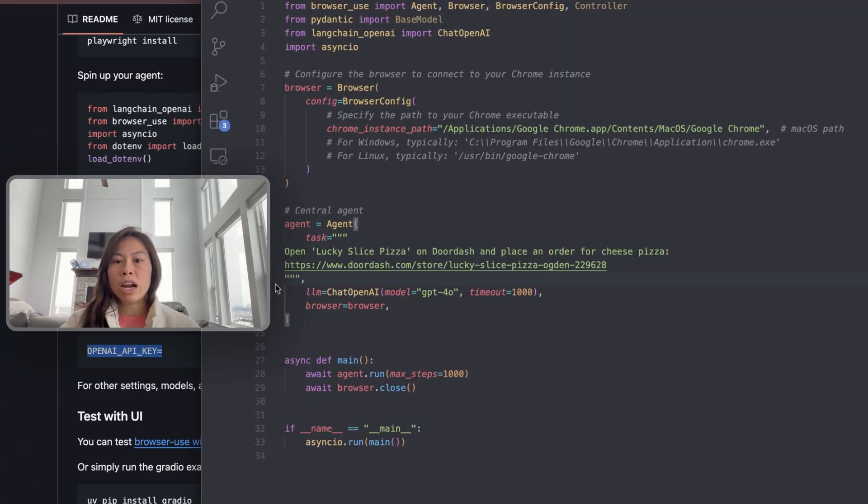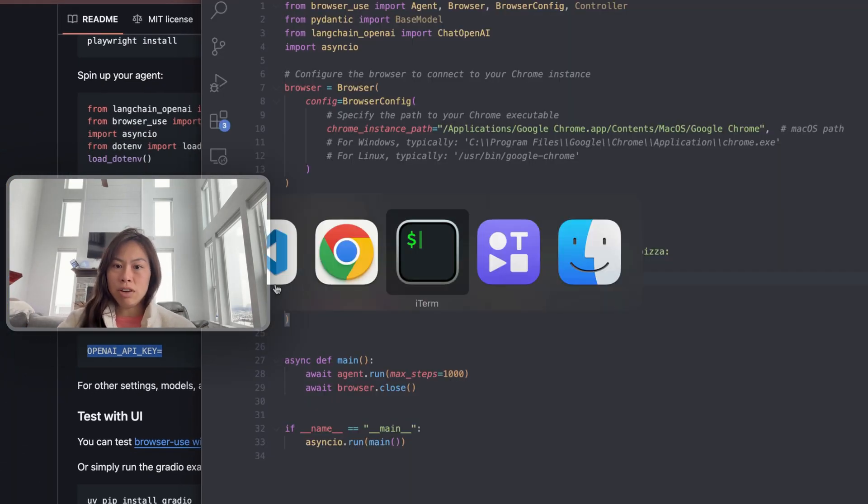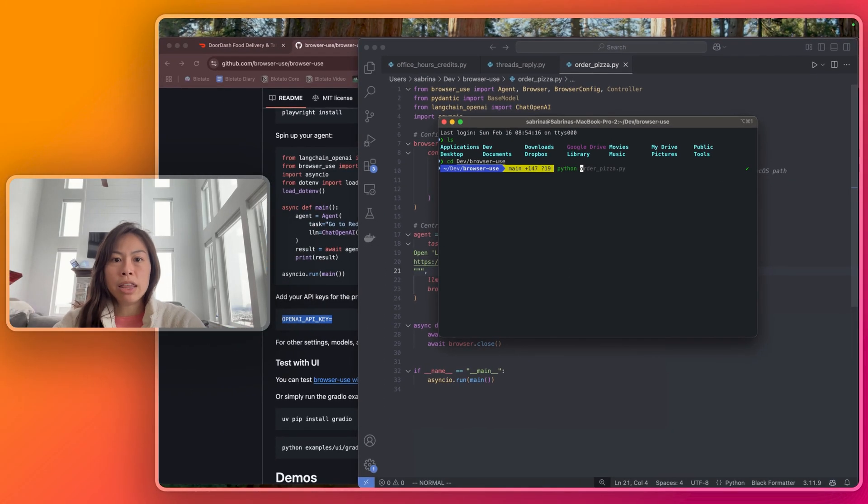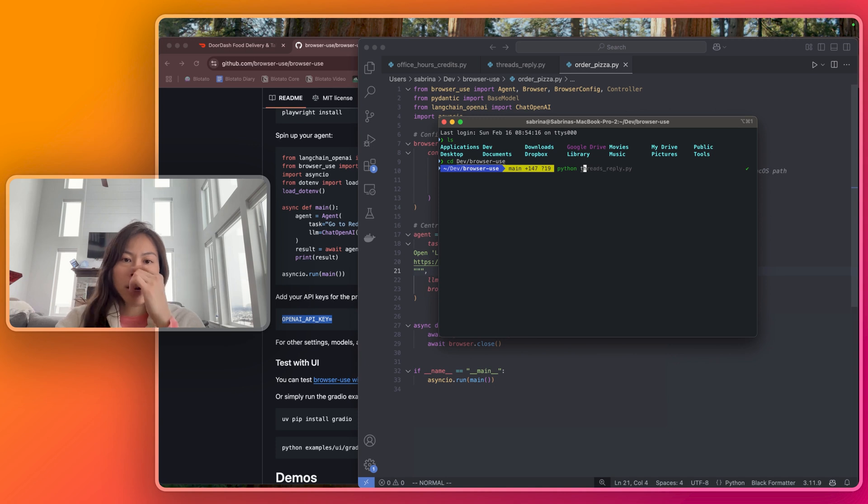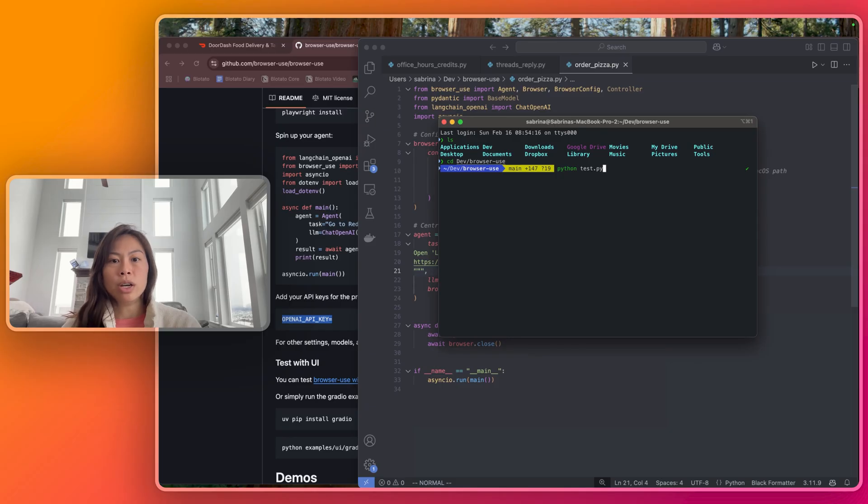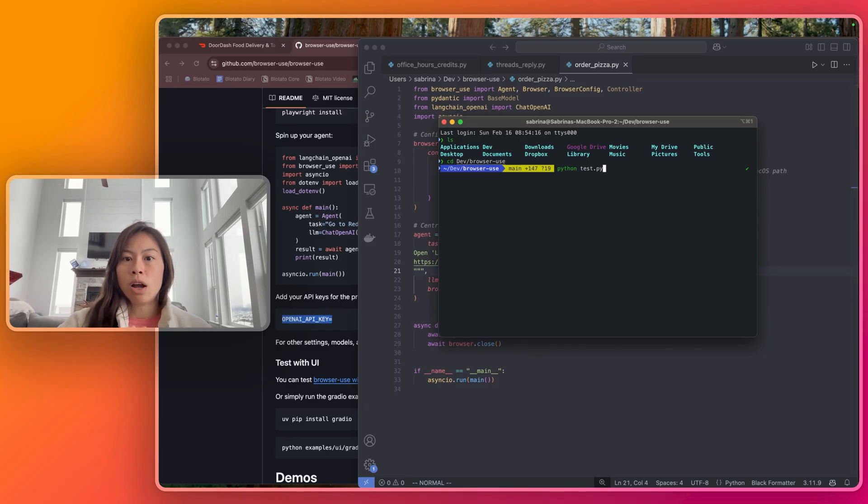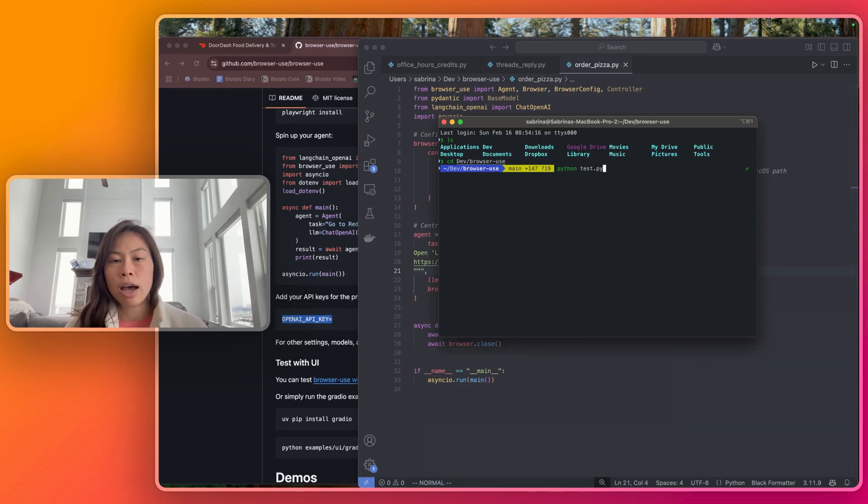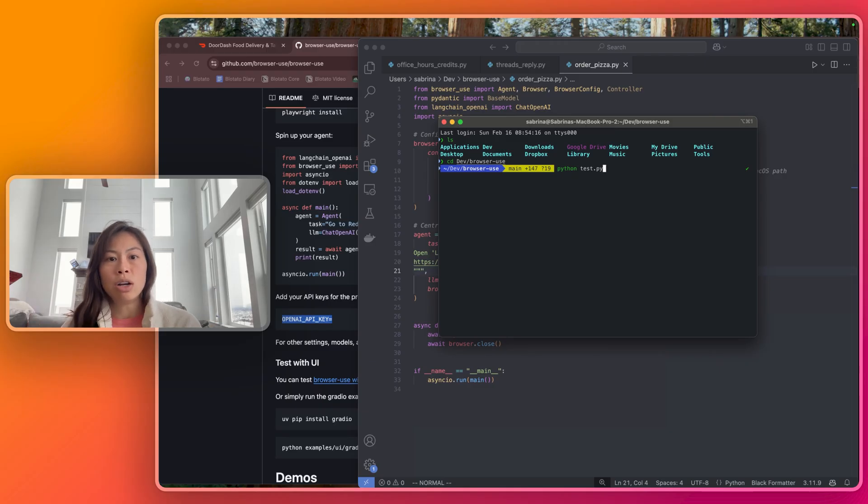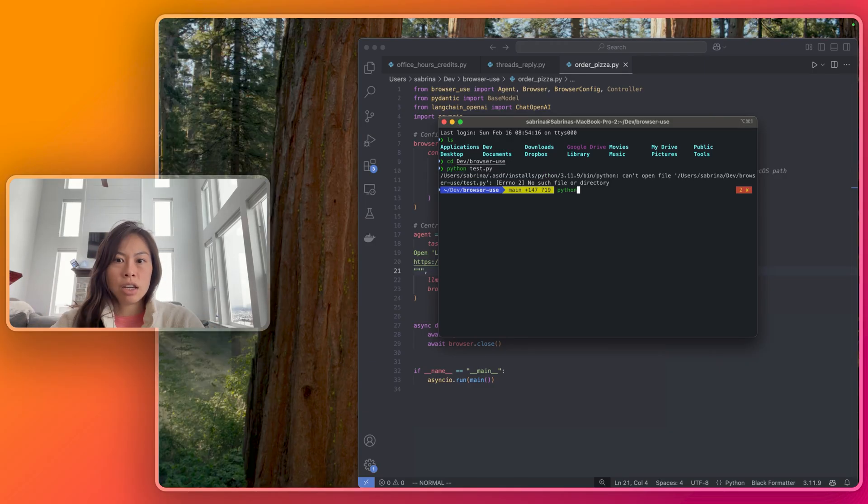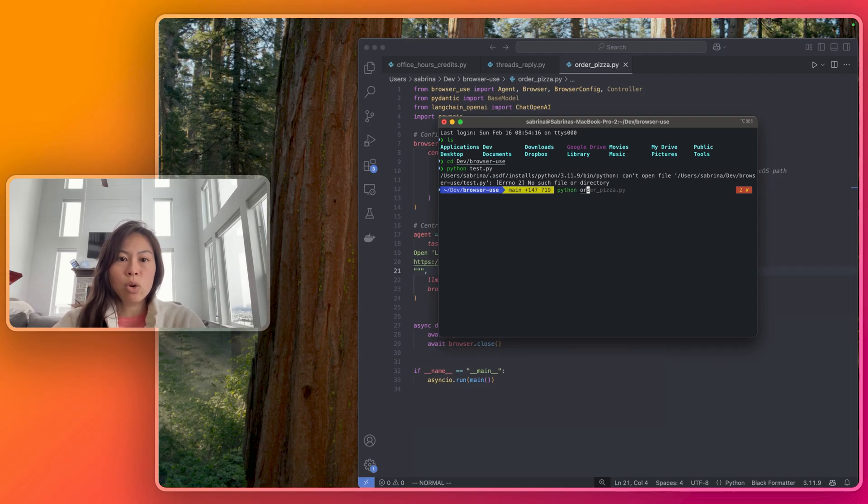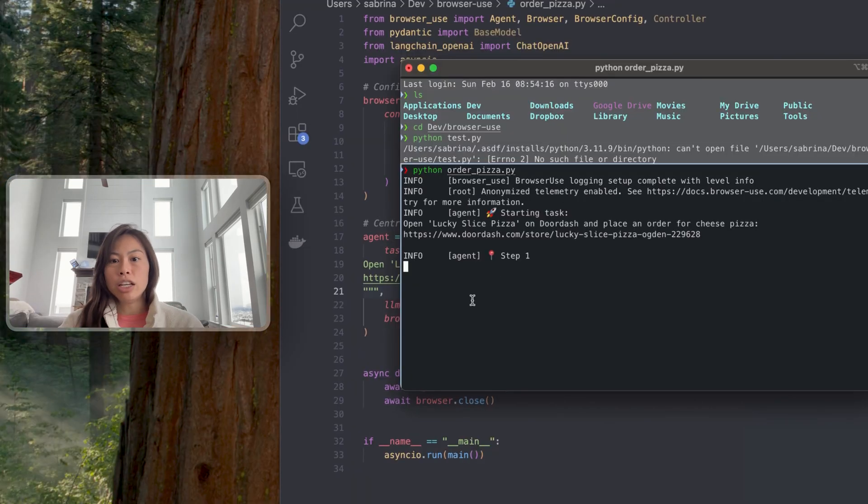When you're ready to run everything, it's super easy. Python, and then whatever your test file is, if it's test.py or order_pizza.py, all you have to do is run it. Just make sure all of your Chrome browsers are closed because this is going to launch a new Chrome browser and manipulate it. So go ahead and close all your browsers and launch this. In my case, it's called python order_pizza.